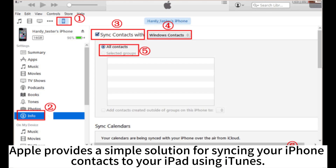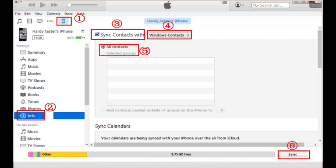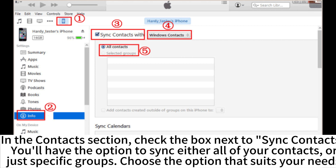Apple provides a simple solution for sending your iPhone contacts to your iPad using iTunes. Connect your iPhone and iPad to your computer with USB cables. Launch iTunes and click on the device icon for your iPhone. Then click on the Info tab on the left sidebar. In the contacts section, check the box next to sync contacts.